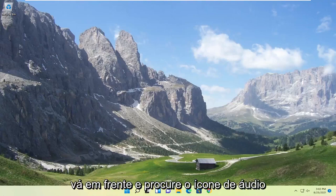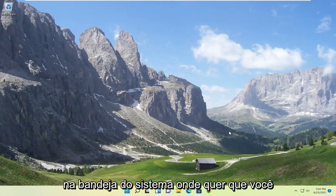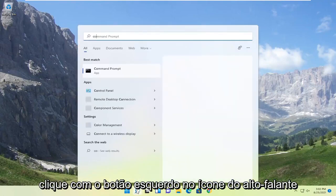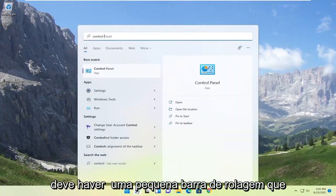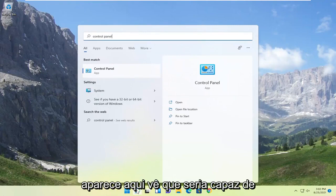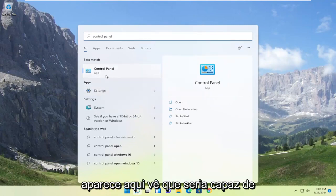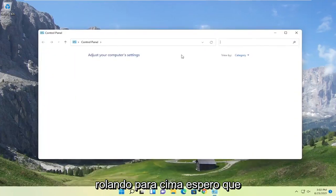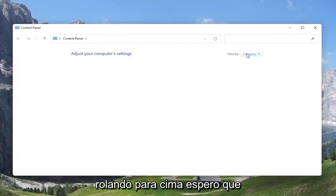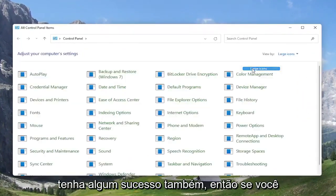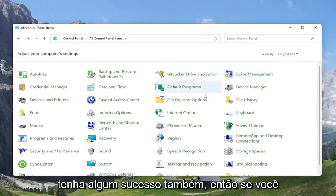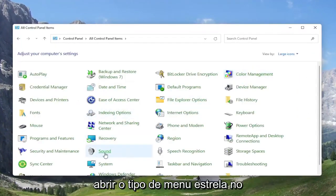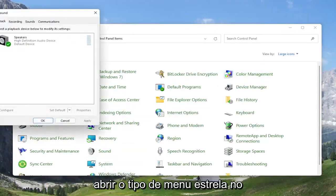And if you're still having an issue, something else we can look into would be to open up the search menu. Search for Control Panel — the best result should come back with Control Panel. Go ahead and open that up, set your view by to large icons, and then select the Sound option. Go ahead and left click on that.